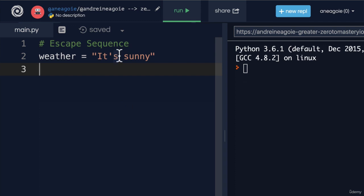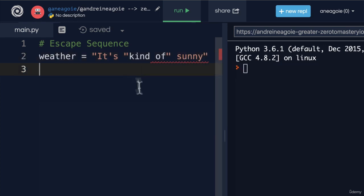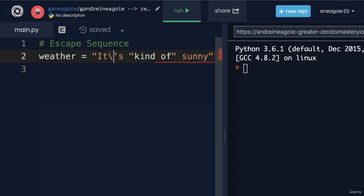But what if for some reason we also wanted to add 'it's kind of sunny' in quotation marks? Now we have another issue. So how can we solve this? Because in human language we have double quotes and apostrophes. Well, we can use escape sequences here. This is a little hard to understand at first, but it's simply adding a backslash like this.